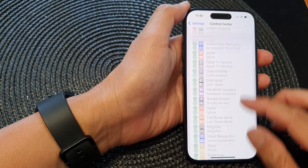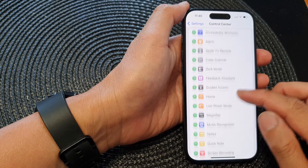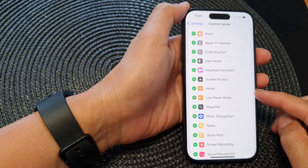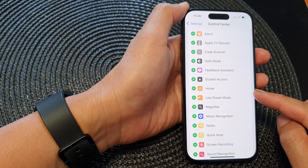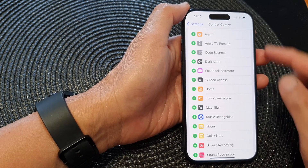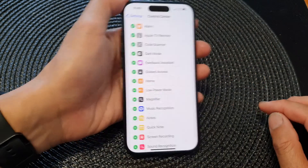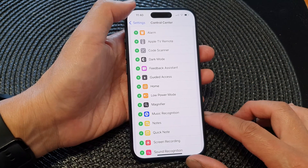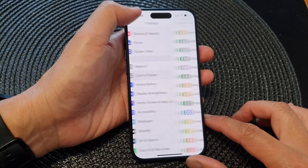Hey guys, in this video we're going to take a look at how you can add or remove the Home control to the Control Center on the iPhone 15 series.